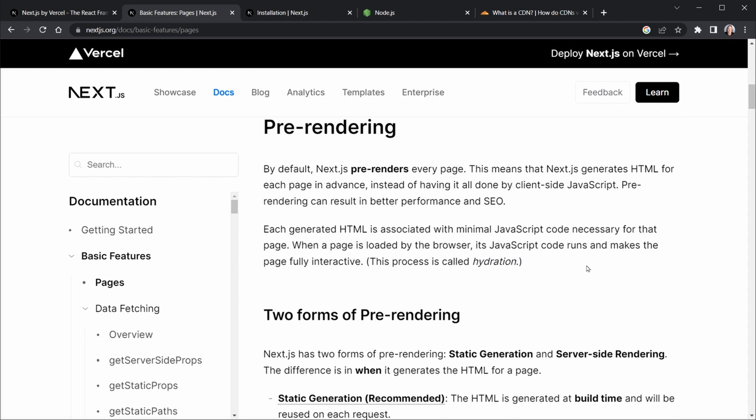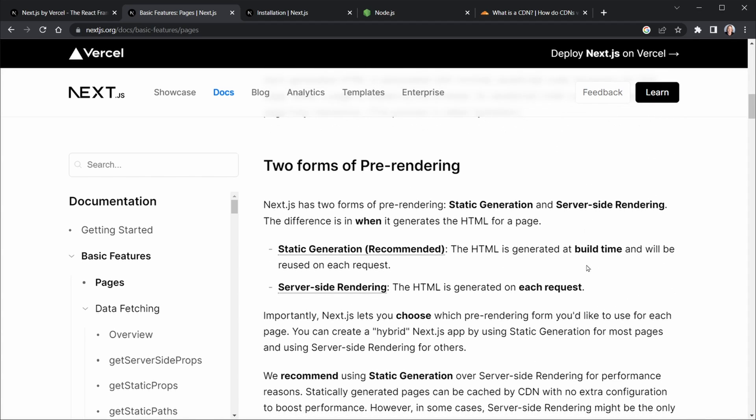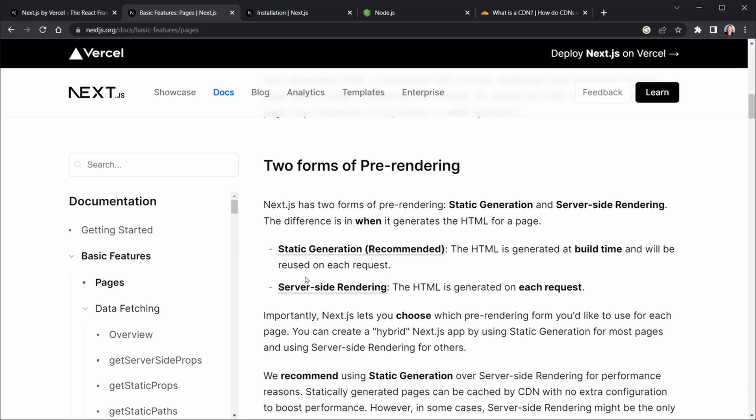So let's quickly look at the two forms of pre-rendering. And you'll hear more and more about these as we go. But there's static generation, which you'll also see referred to as SSG, which stands for static site generation. And then the HTML is generated at build time and will be reused on each request. This is what's recommended. It's the most efficient, it's built on the server, and then it can be sent out. And we're going to talk about CDNs as well, which is a content delivery network. And that's where the static generation becomes very useful.